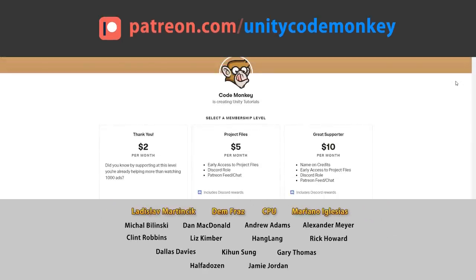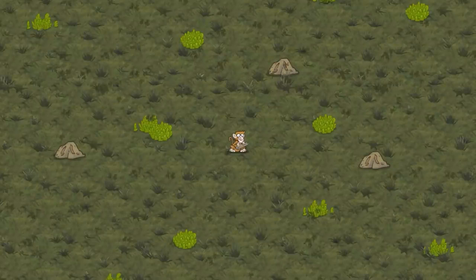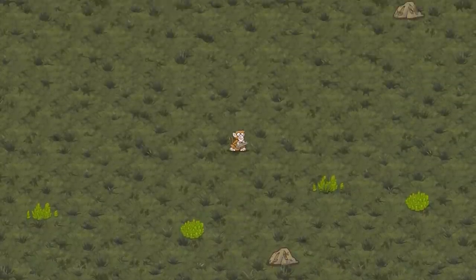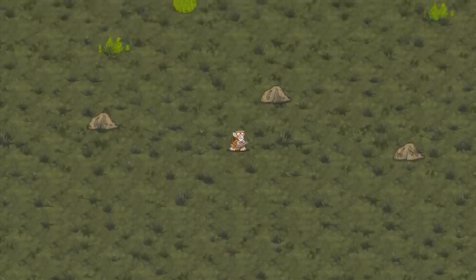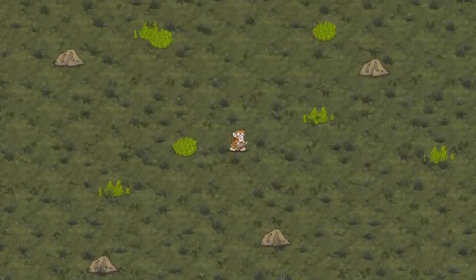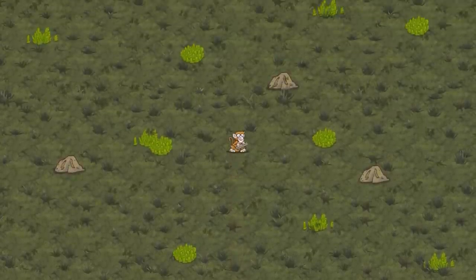Go to patreon.com/unitycodemonkey to get some perks and help keep the videos free for everyone. Alright, so this is our very interesting system that is made possible thanks to subscenes, so let's look at how they work.